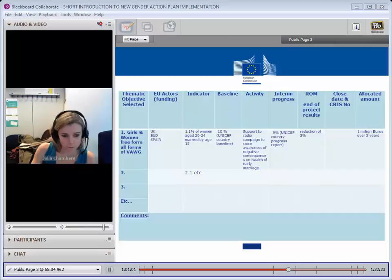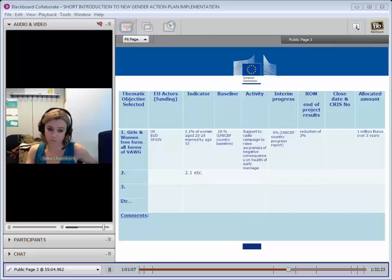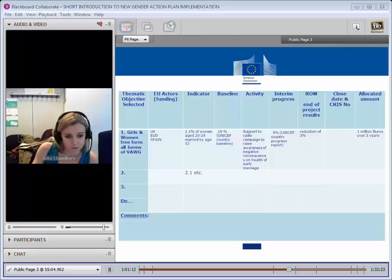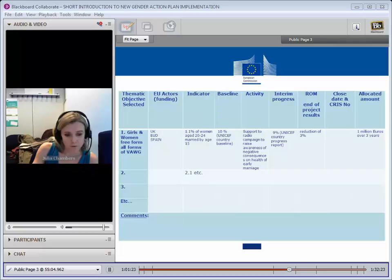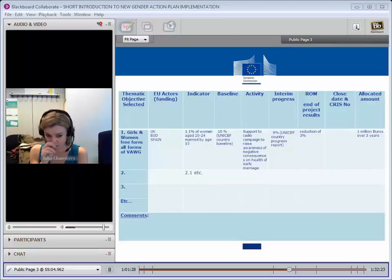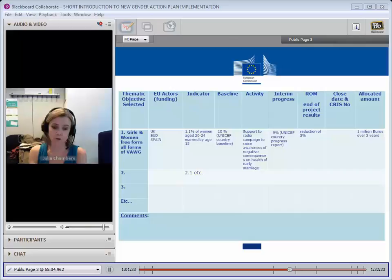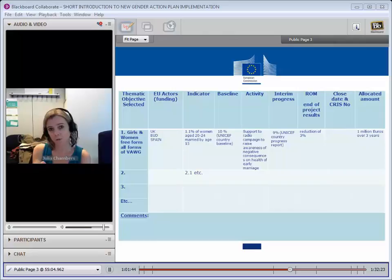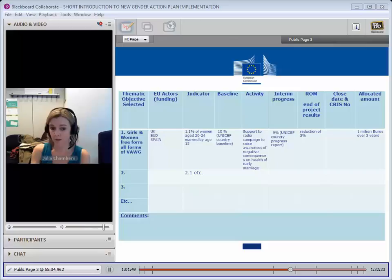So baseline zero is fine if there really is no baseline information available. You may have two separate EU actors measuring similar indicators, absolutely. And you can send that in, and we will here at HQ look at how that gets aggregated. We're also very aware that there's a big risk of double counting. So the EU results framework is aware of that. We're looking at how we avoid that. That's why it's really important for you to tell us who the EU actors are involved in the funding and the amounts that you're using.